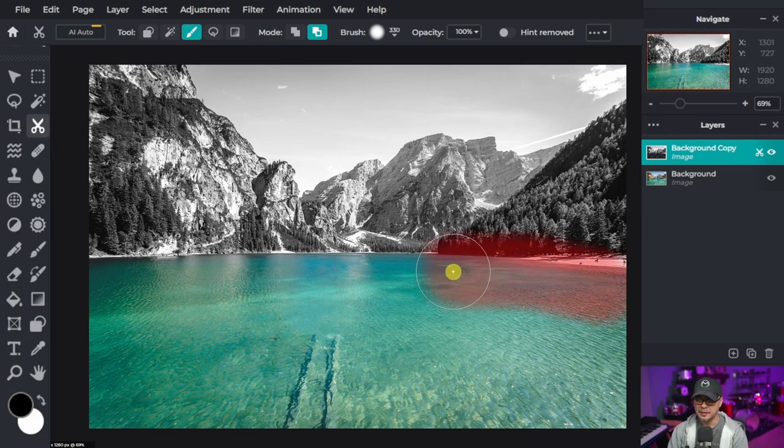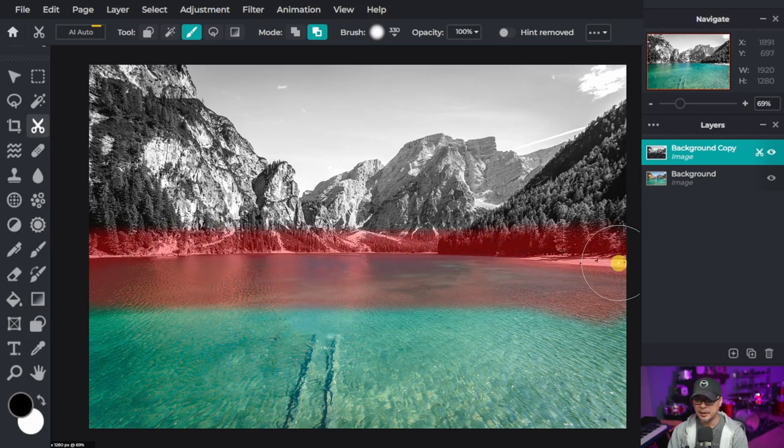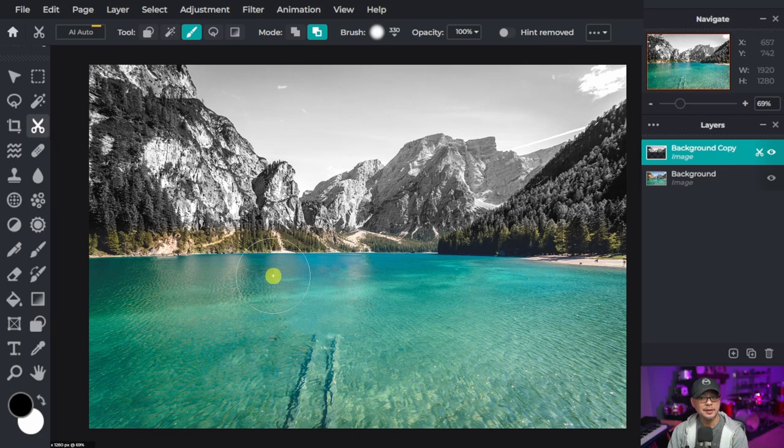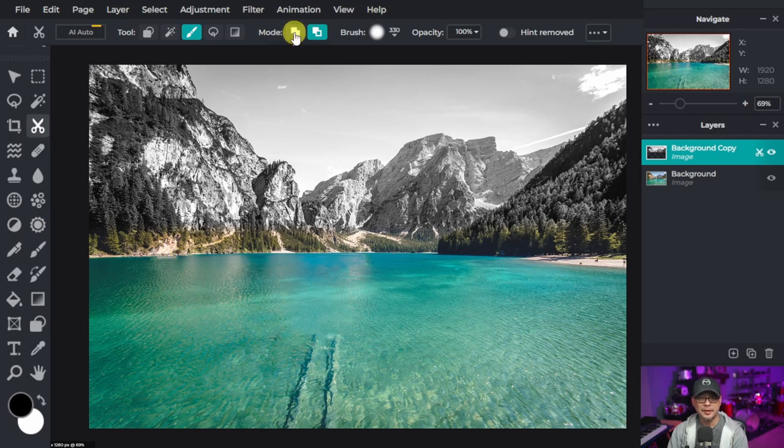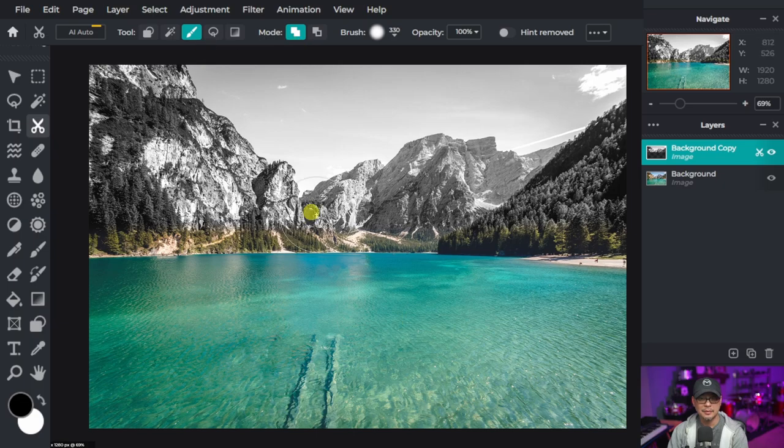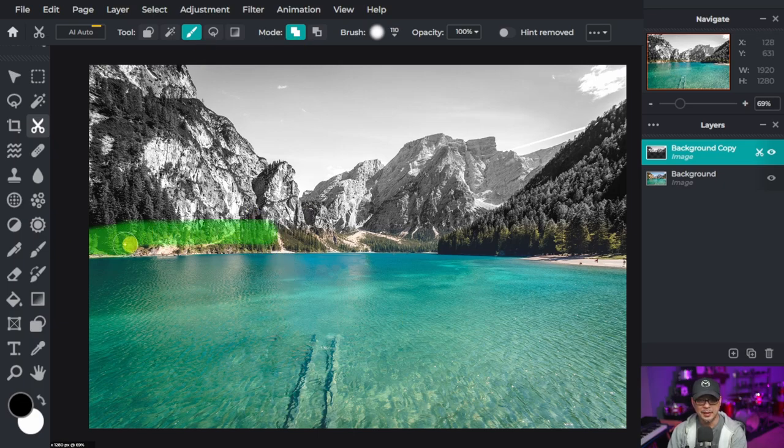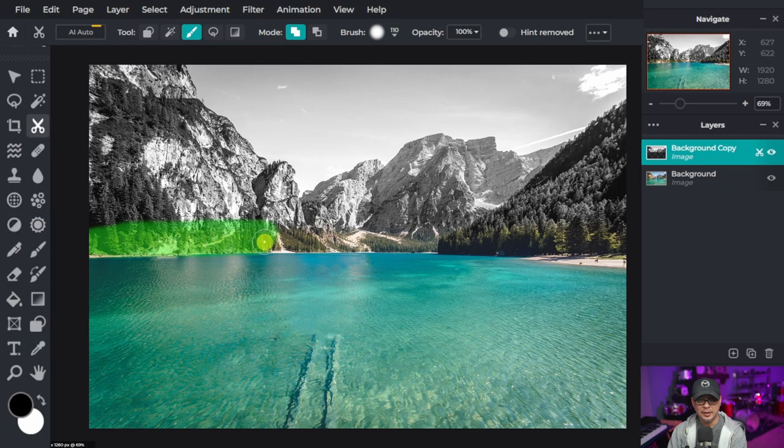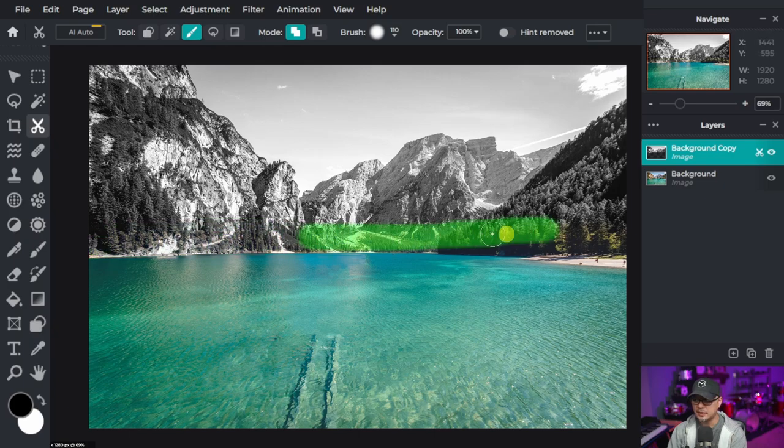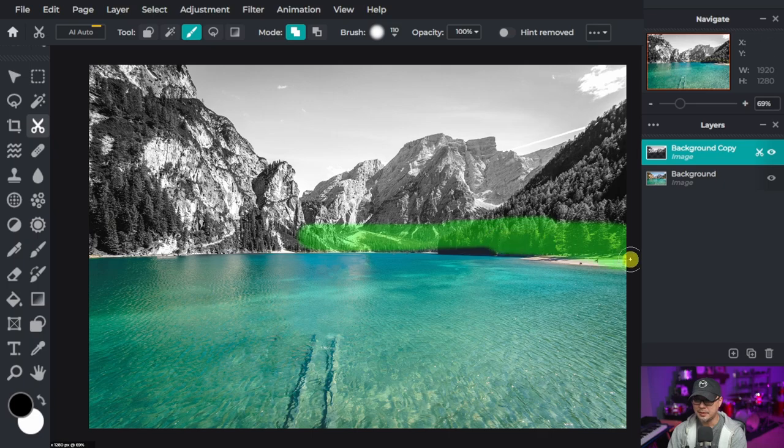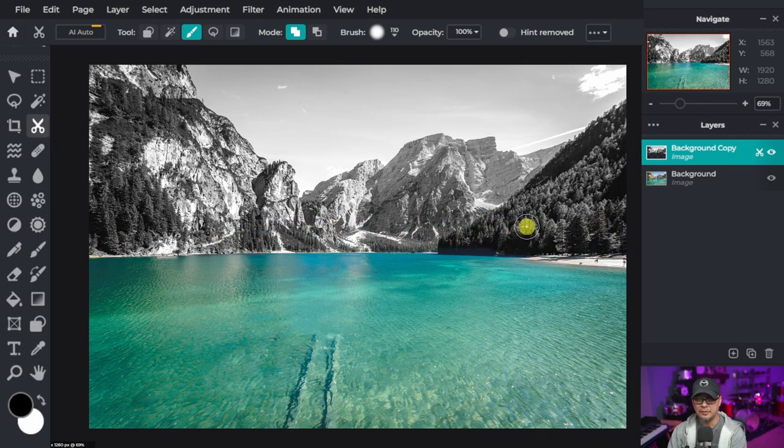Now let's say I was a bit overzealous here and the mask started to bleed into the mountains. All you have to do is go back to add to mask. I'm going to decrease my brush size here. And then we're going to paint back in those areas. And notice that it's a green color now. And that's just telling you that you're adding that mask back to the selection. So you can be very accurate with this.